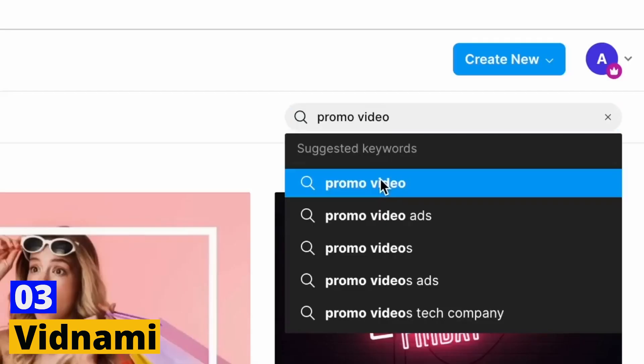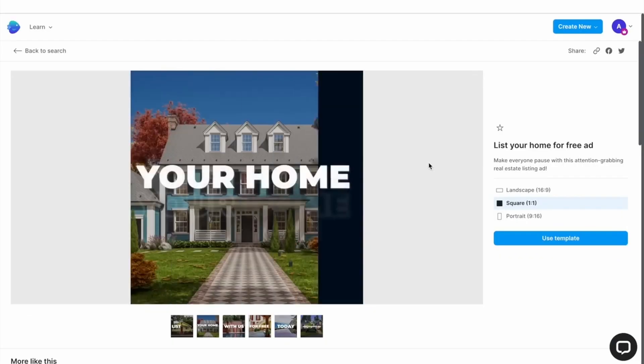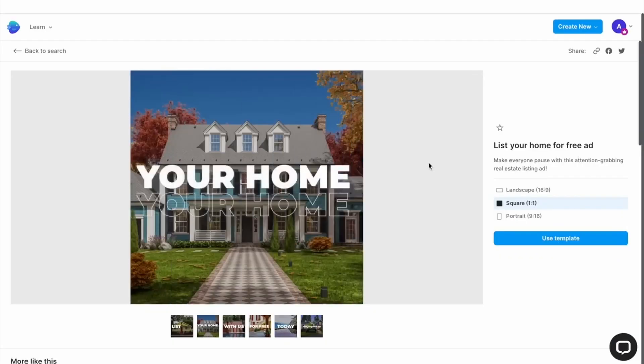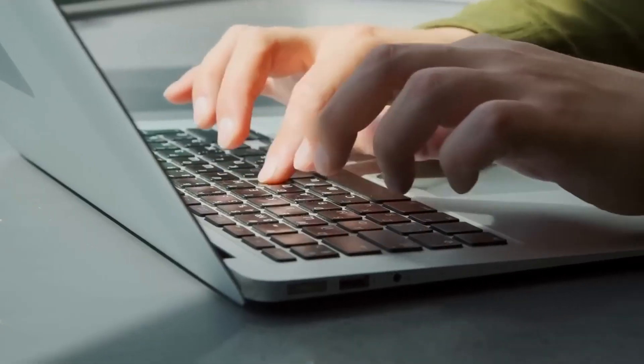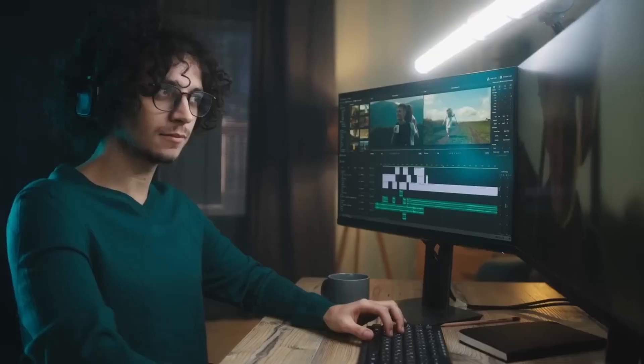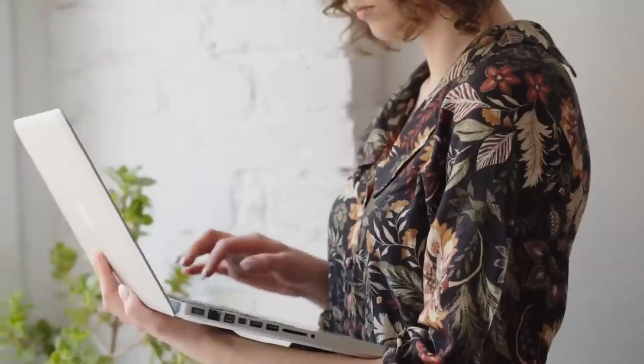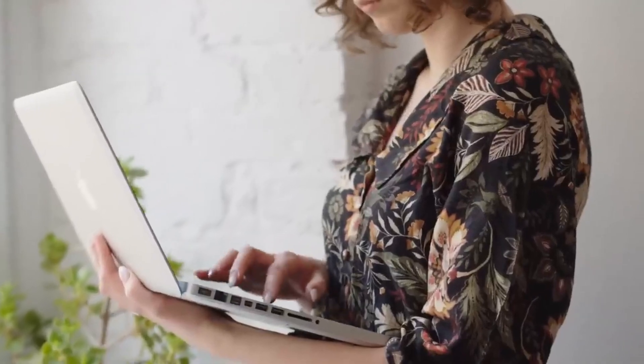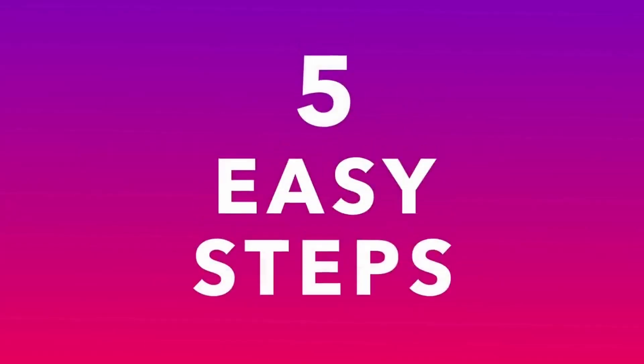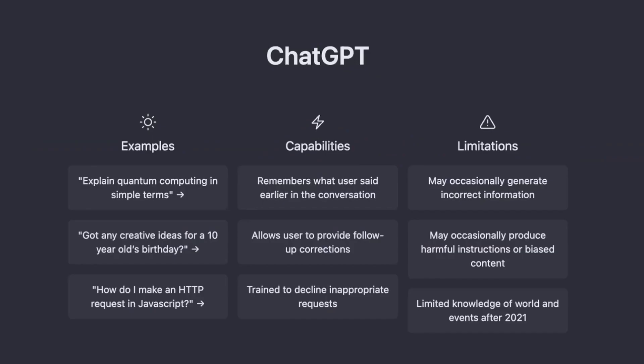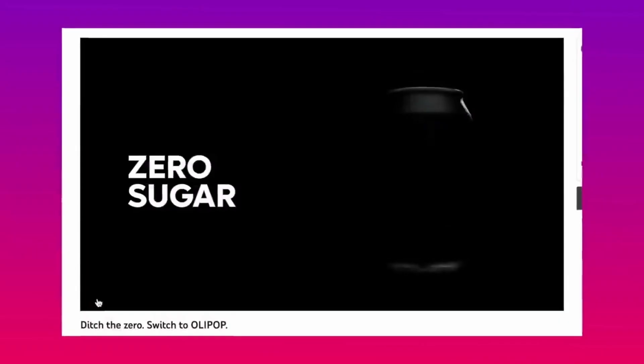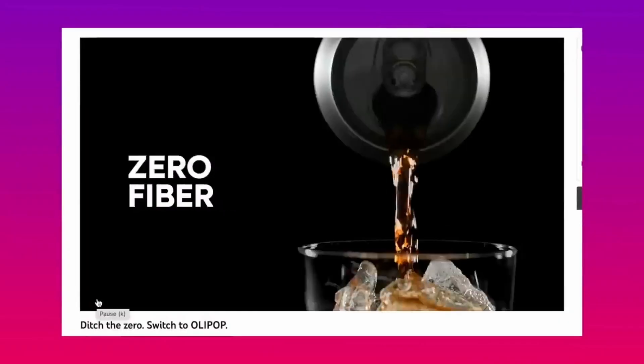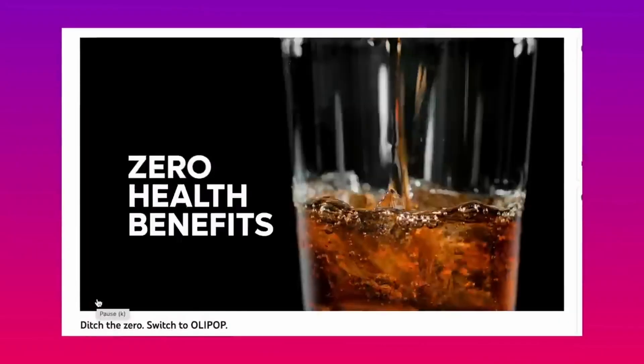Number 3. Vidnami. Now InVideo. Formerly known as Vidnami, InVideo is an AI tool that stands out for its ease of use and versatility. This tool not only converts your text into stunning video content, but also offers a plethora of customizable templates suited for different platforms. From Facebook ads to YouTube videos, InVideo has got you covered.